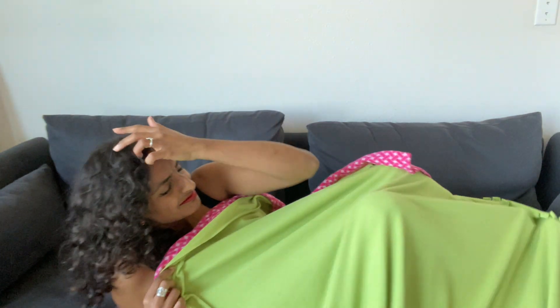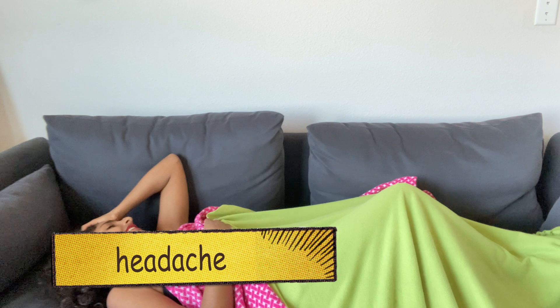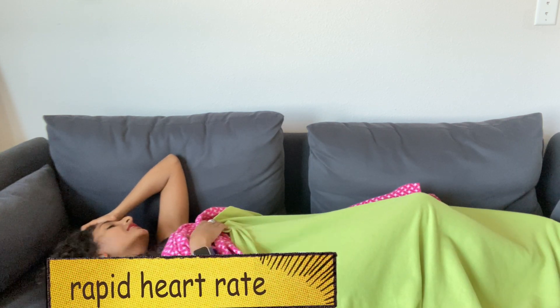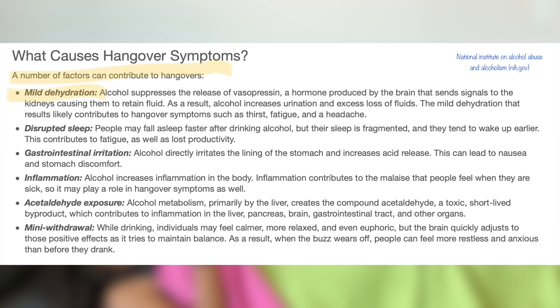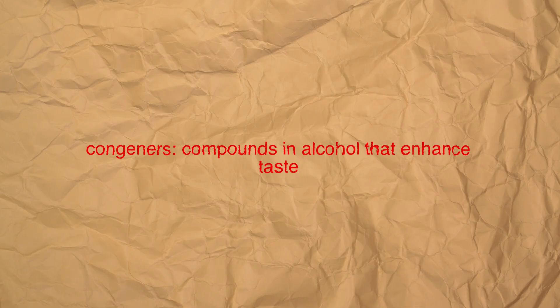Hangover symptoms can be as mild as just having a headache, but can also be as extreme as a rapid heartbeat, depression, anxiety, irritability, and vomiting. One thing that causes hangovers is dehydration, because alcohol is a diuretic and it pushes water out of your body, causing an imbalance of electrolytes. If during a hangover you are vomiting, having diarrhea, or excessive sweating, that's going to further intensify the symptoms by increasing your dehydration. Another cause of hangovers are compounds in alcohol called congeners.